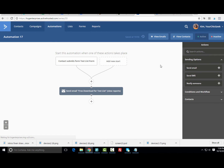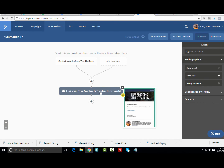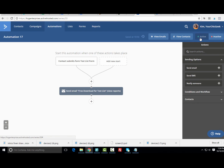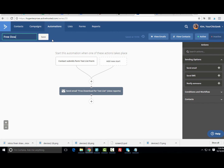This is really important in ActiveCampaign: after creating the autoresponder and linking the download, you need to set the automation to Active — otherwise it won't work. I'd also recommend renaming the automation from the default name to something recognizable, like 'Free Download for Test List.' Now anytime someone opts into this specific list, they'll automatically receive this free download.